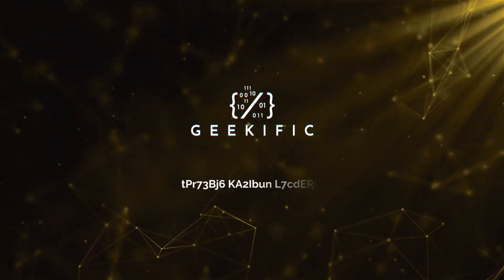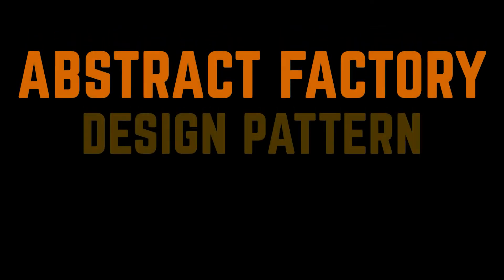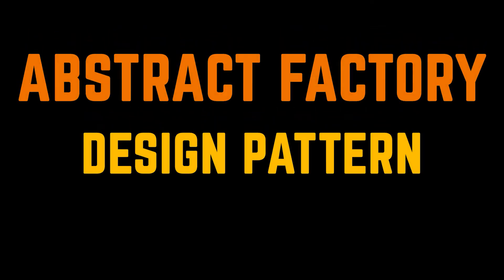What's up geeks and welcome to the channel. In the previous video of this series we discussed and implemented the factory method pattern, so as a follow-up we are going to tackle today the abstract factory pattern.